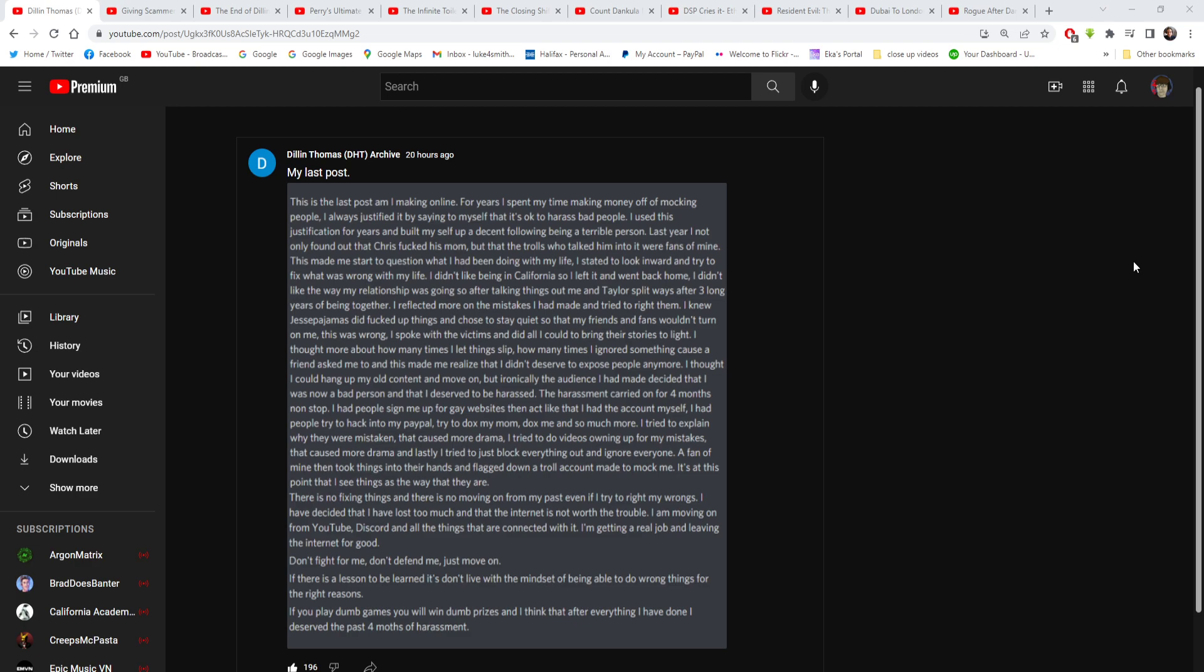I'm not keen, yes, I have been on online relationships before years and years ago. They never work out. So yeah, online relationships never work out in the end. I reflected more on the mistakes I had made and tried to write them.